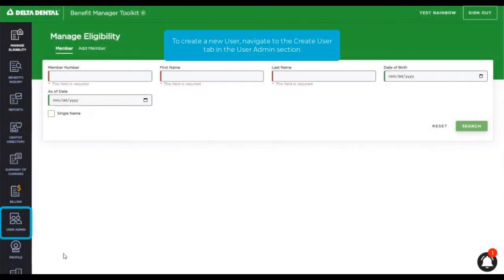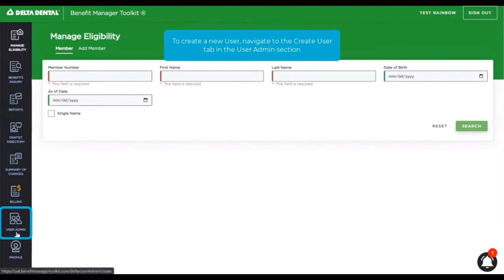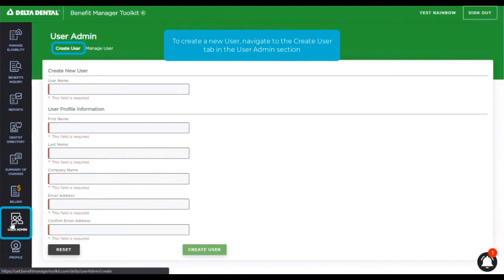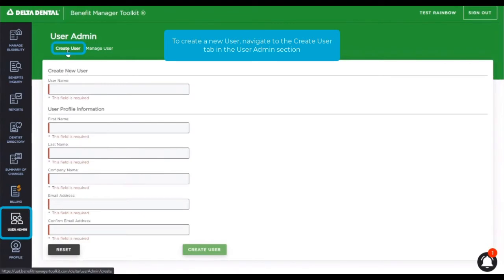In order to create a new user, the admin or delegate needs to login and then navigate to the user admin icon in the left-hand navigation. Once clicking this, they're taken right into the create user workflow as indicated by the tab in the top section.